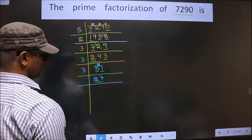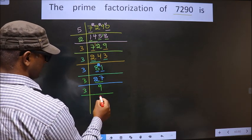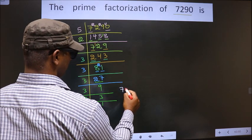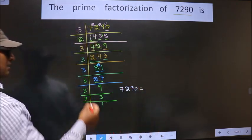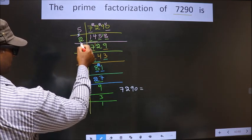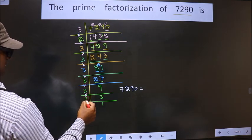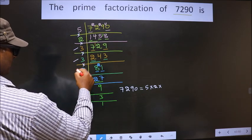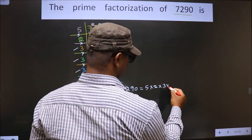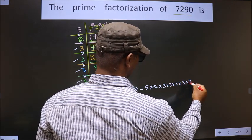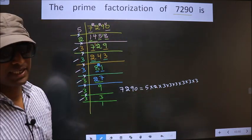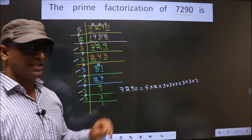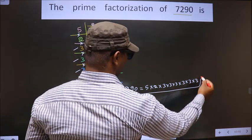Now here we have 27. 27 is nothing but 3 nines. 9 is 3 threes. Now 3 is a prime number, so we take 3 once more. So the prime factorization of 7290 is the product of these numbers: 5 × 2 × 3 × 3 × 3 × 3 × 3 × 3. So this is the prime factorization of 7290, also called the product of prime numbers of 7290. So this is our answer.